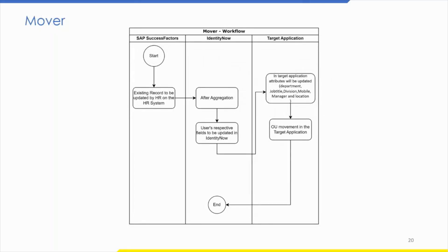In the mover scenario, the existing record will be updated by HR in SAP SuccessFactors. Once those fields are updated and aggregated into IdentityNow, the respective fields will be updated. Depending on promotion, demotion, or location change, the attribute values will be changed in the target application, and OU movement will happen in the target application.